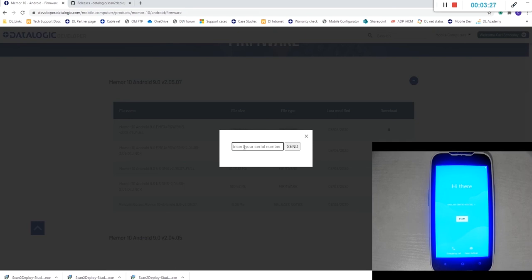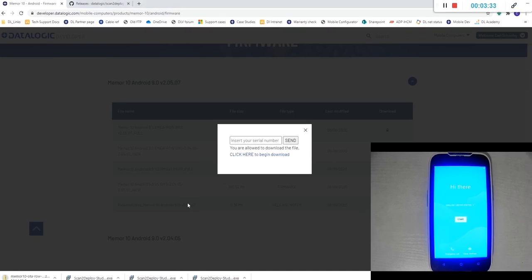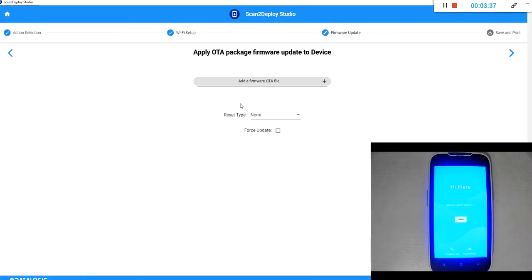I'm going to enter my serial number in here now and then download the file. When that's completed we'll be able to point our scan to deploy code to that file and proceed to the next step.